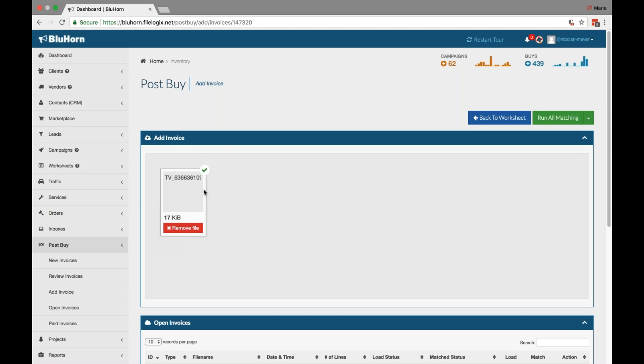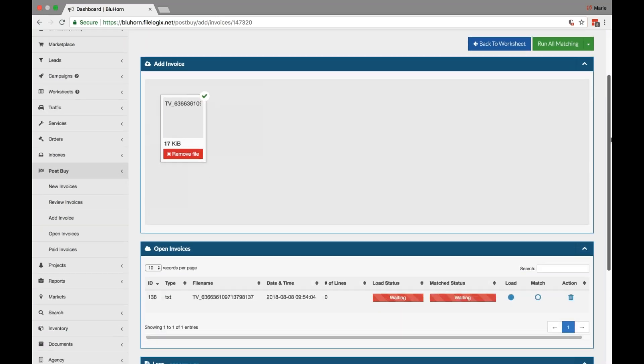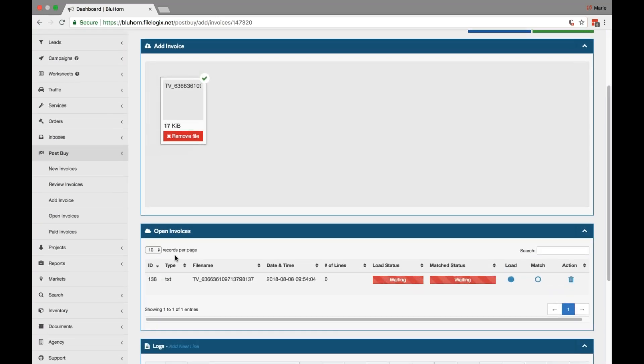You can add the invoice and you'll see it upload with a green checkmark to confirm. To remove the file, simply click the red box. Once the invoice is loaded into that particular worksheet, scroll down to Open Invoices.